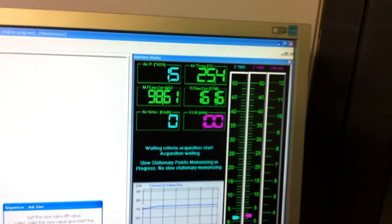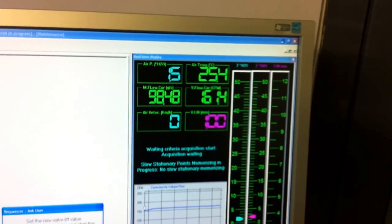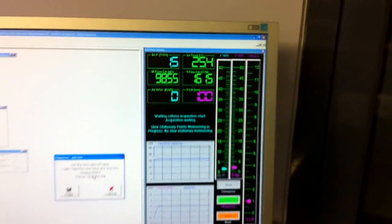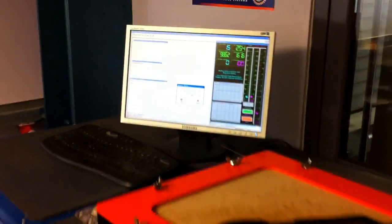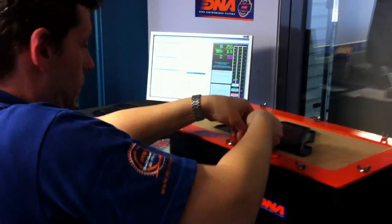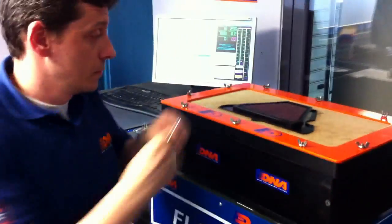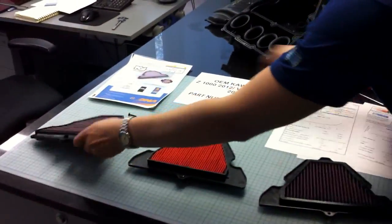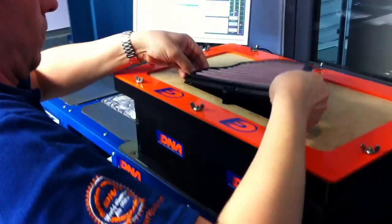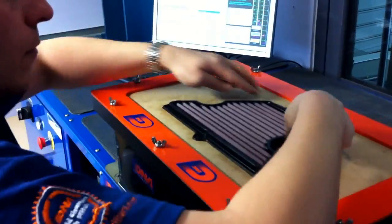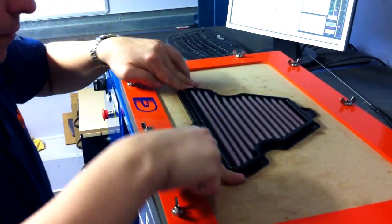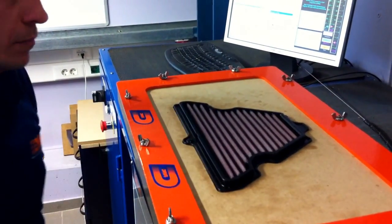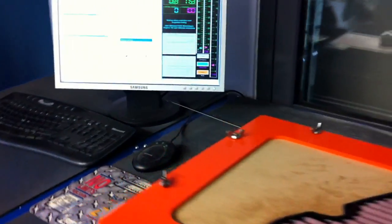161.6 CFM at 1.5 inches of water. We will remove the K&N filter now and we will install a DNA filter without changing the settings of the bench.